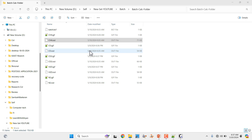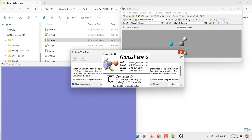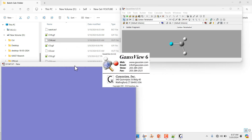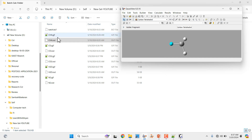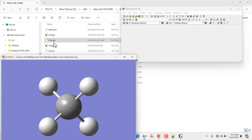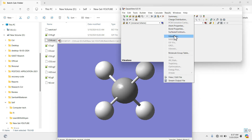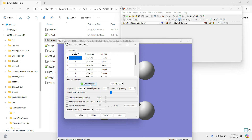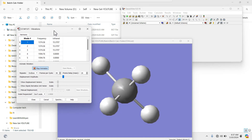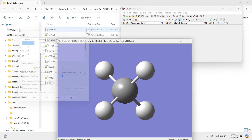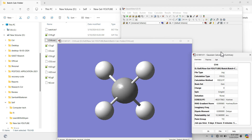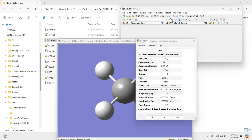We can also view this output file using GaussView. Open GaussView and drag your output file — ch4.out will open. Go to Results and you can see Vibrations. This shows all the vibrations. If you want to see a summary of the calculation, go to Results and click Summary — it will appear like this. Likewise you can do your batch calculation using Gaussian.